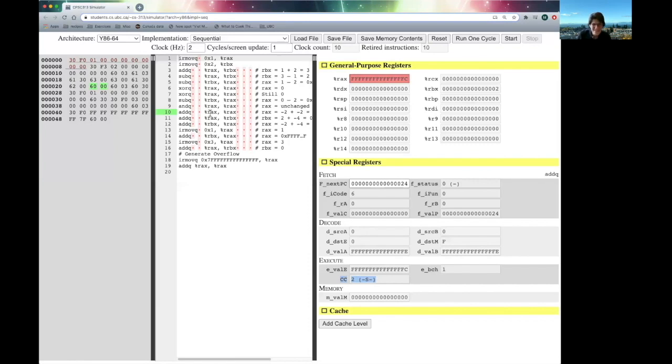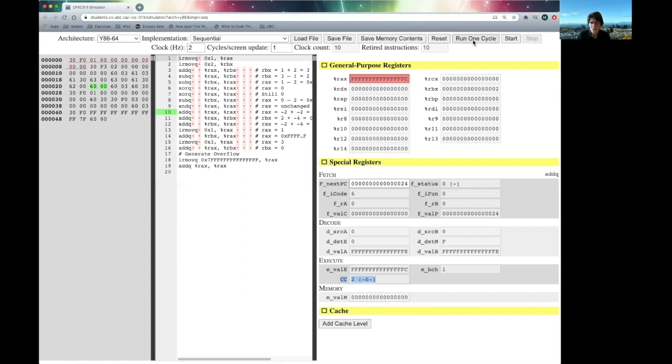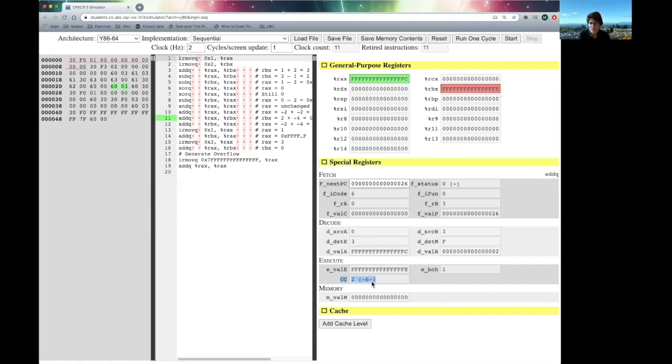Our next instruction is now going to add RAX into RBX. So, RAX is a minus 4. RBX is 2. And so, if I add minus 4 into 2, I'd better get a minus 2. Run one cycle and sure enough, our 2 has changed to a minus 2. That's a negative result. Our sign bit is set.